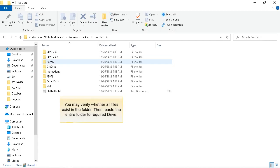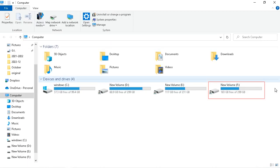You may verify whether all files exist in the folder. Then, paste the entire folder to required drive. Select required drive to paste data.